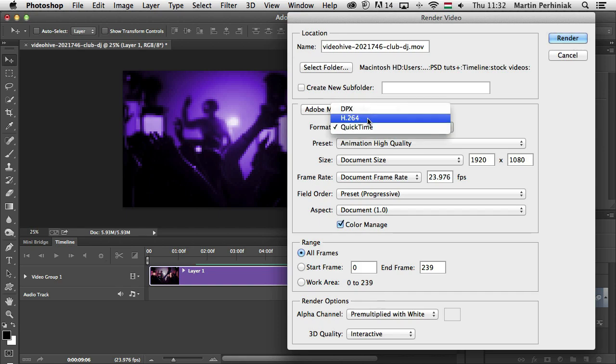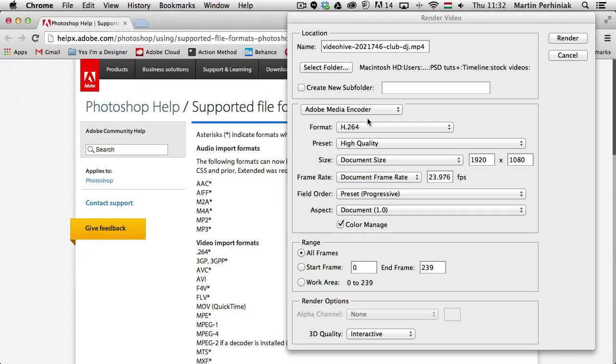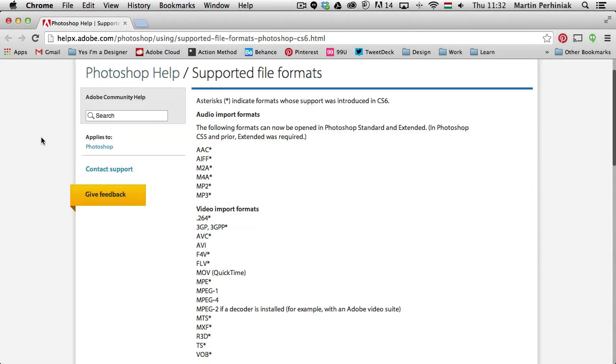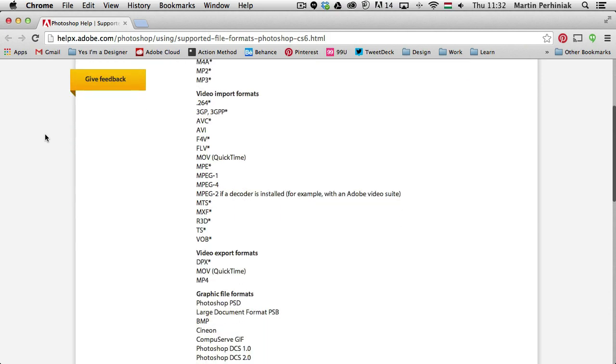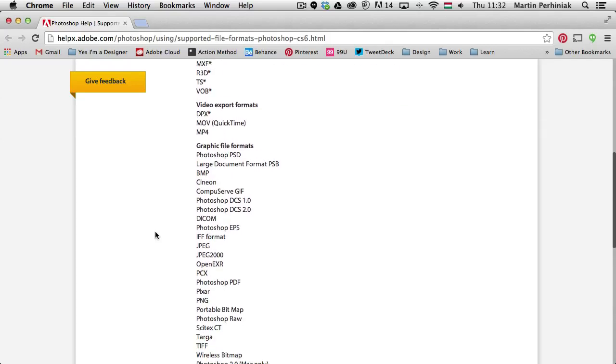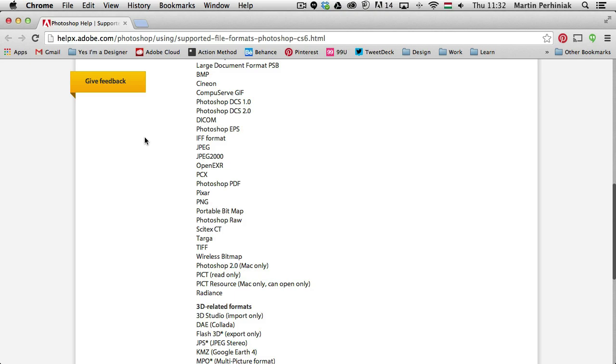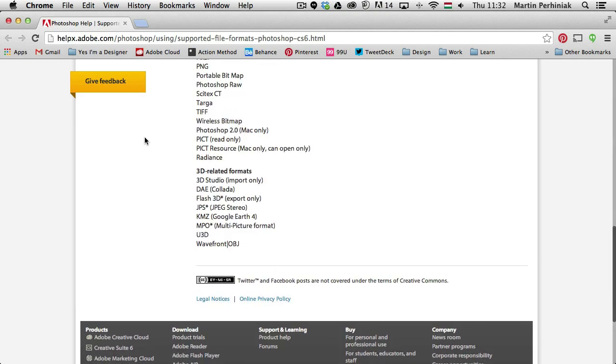Now that you know most of these options, it's good to also be aware of the supported video files. For that you can find a link, which I included in this tutorial as well, where you can see all the audio formats that you can import into Photoshop, all the video formats. And then you can also see the video and graphic file formats that you can export from Photoshop. Plus here at the end of the list you also have the 3D related formats.